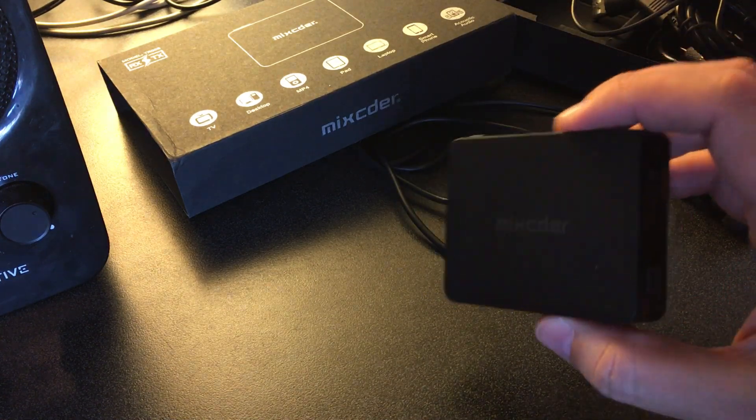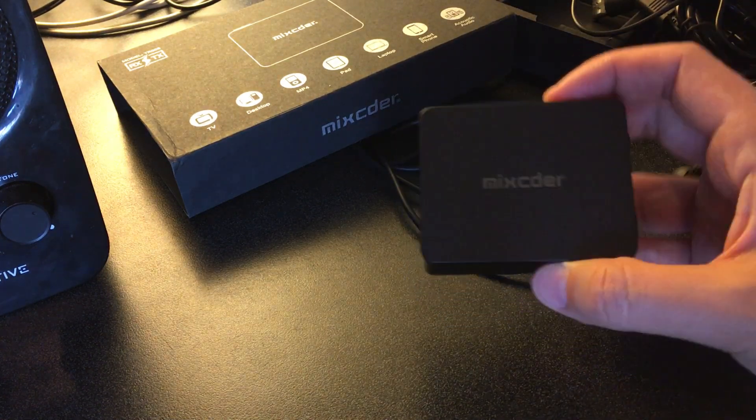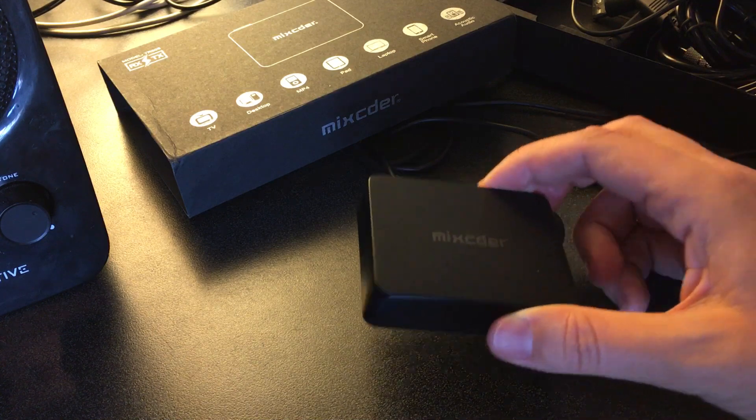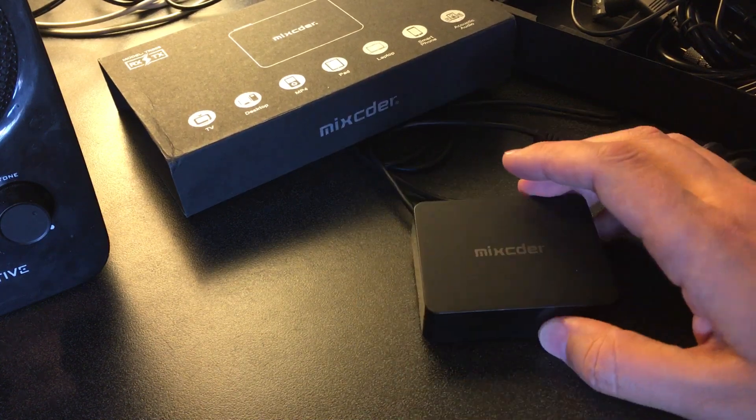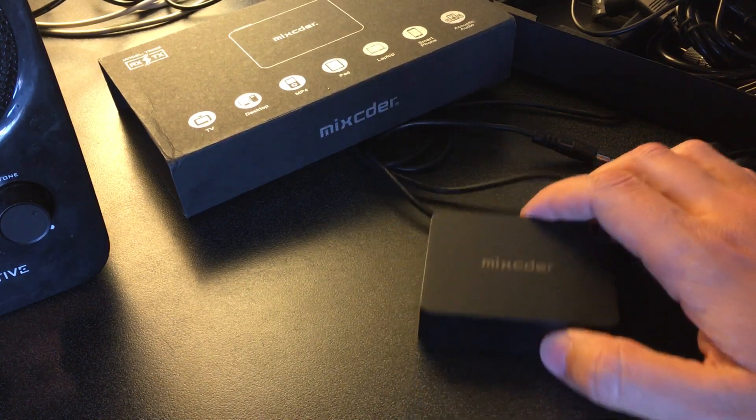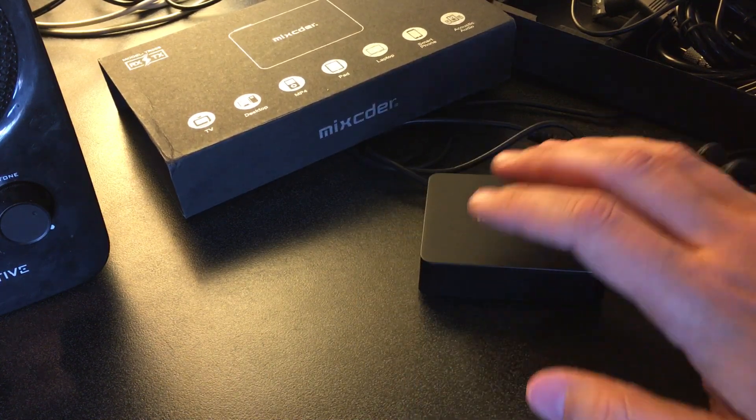So highly recommended, no problems with this Bluetooth transmitter and receiver at all. I love it, that is it. Thank you for watching, please subscribe to the Dragon Blogger YouTube channel.